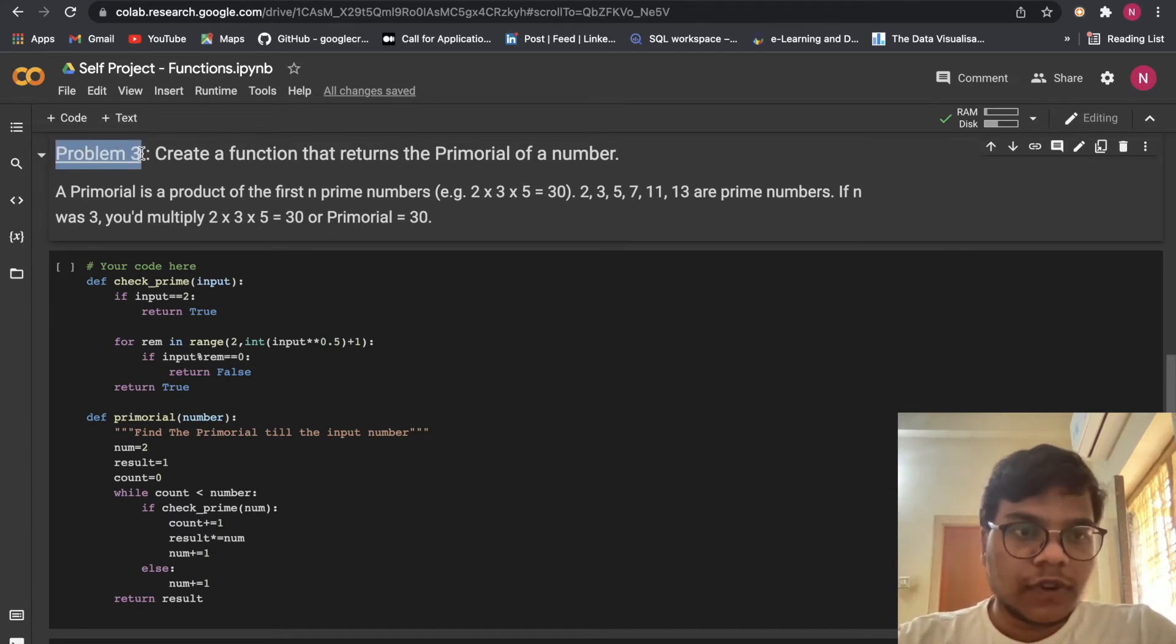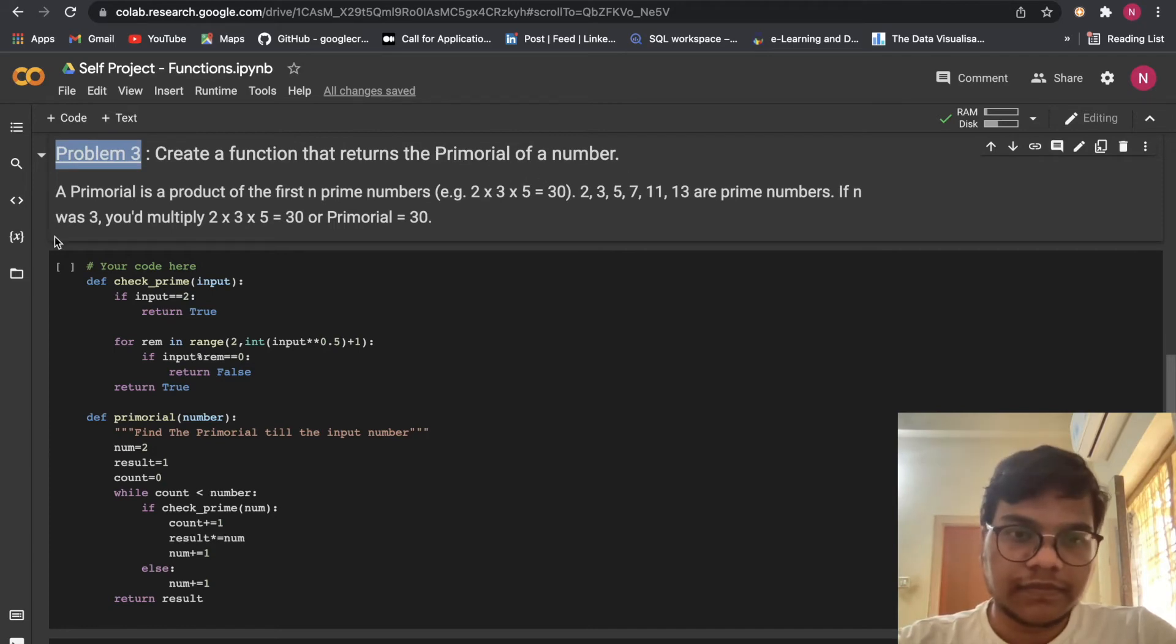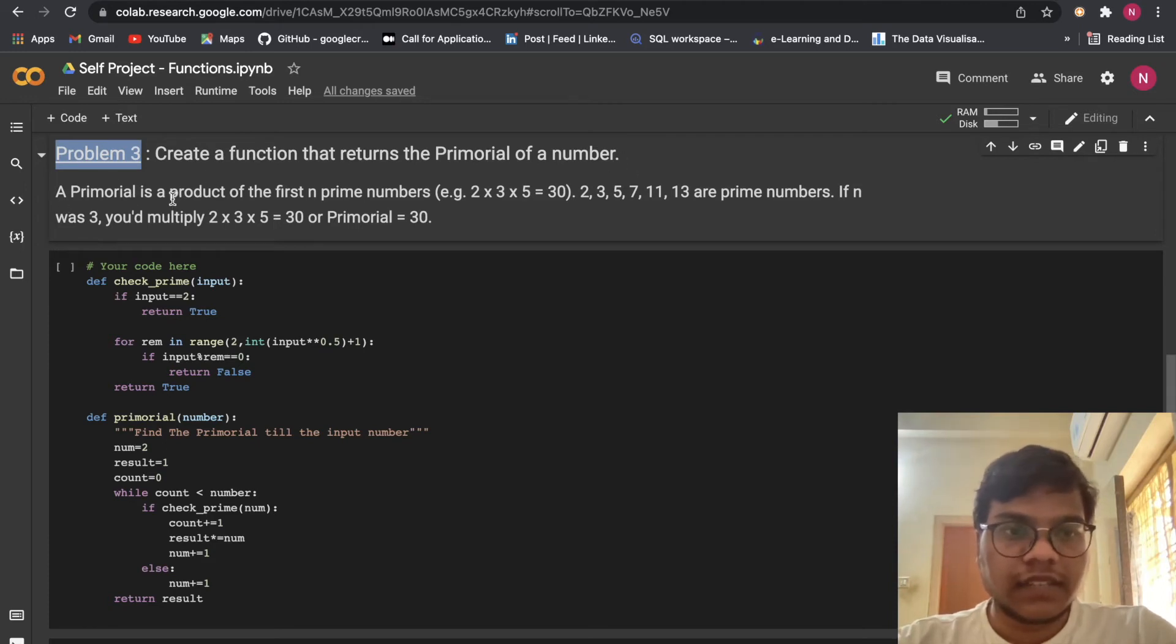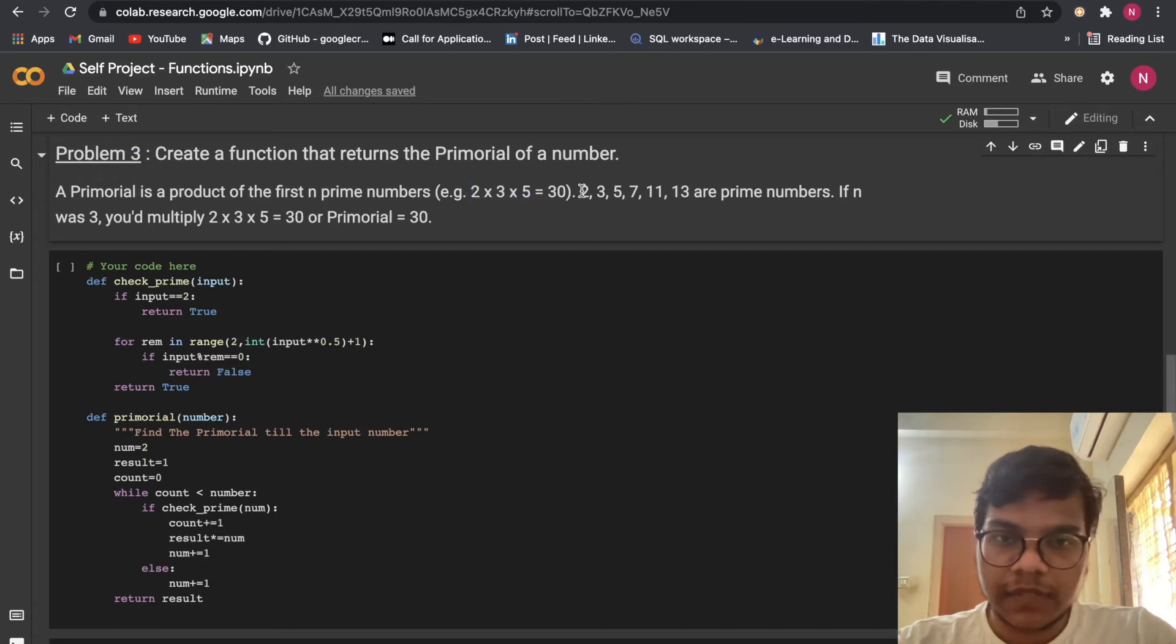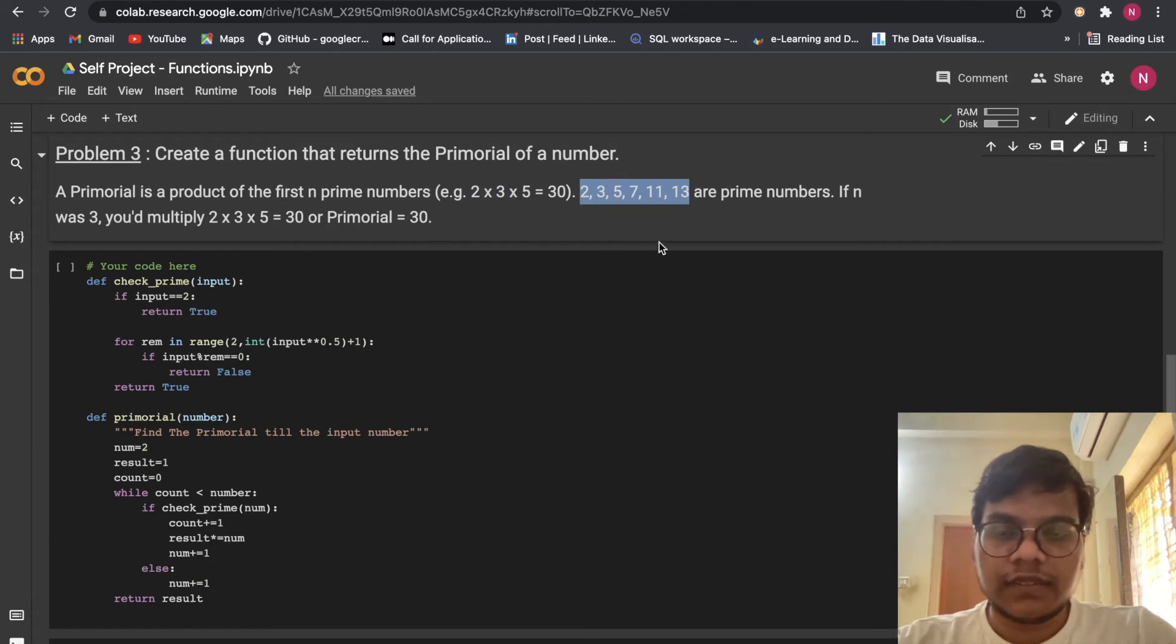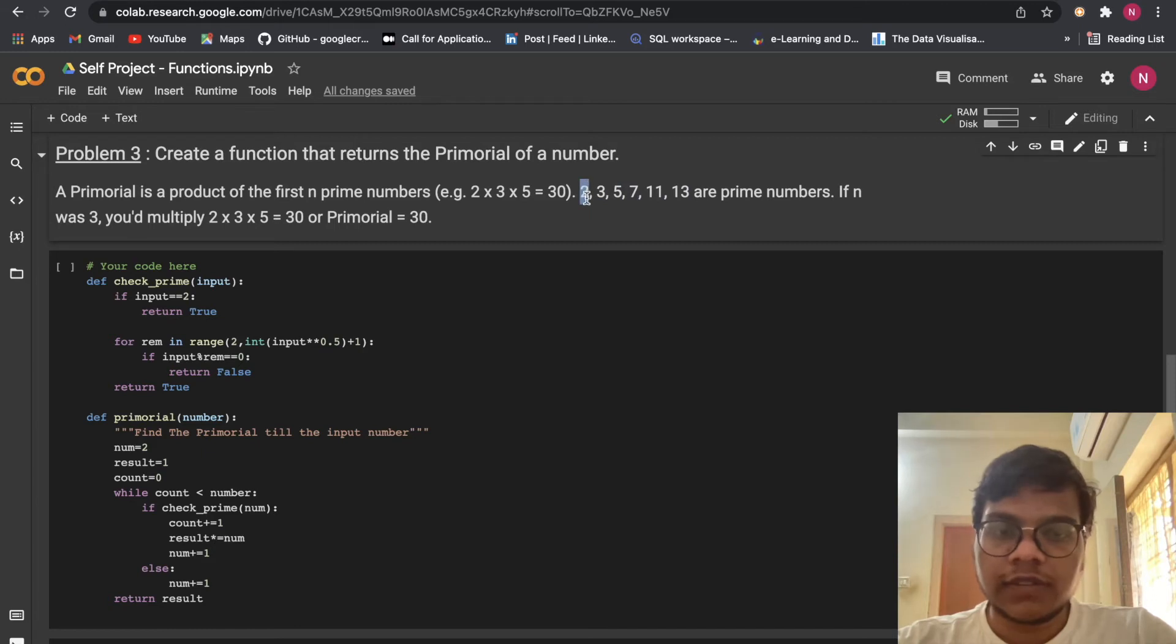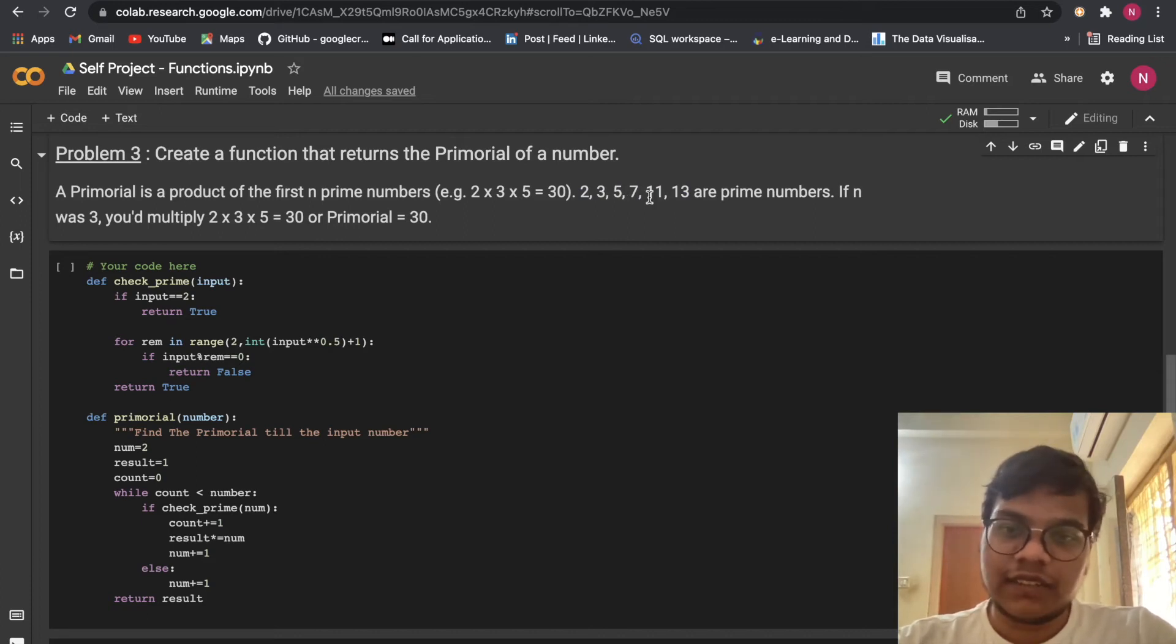Here problem three, create a function that returns a primorial of a number. The primorial is a product of the first n prime numbers. Here you can see. So these are all prime numbers, right? 2, 3, 5, 7, 11, 13. Prime numbers means these numbers only like two comes only in two table. Three comes in only three table. Five comes in only five table. These are prime numbers.